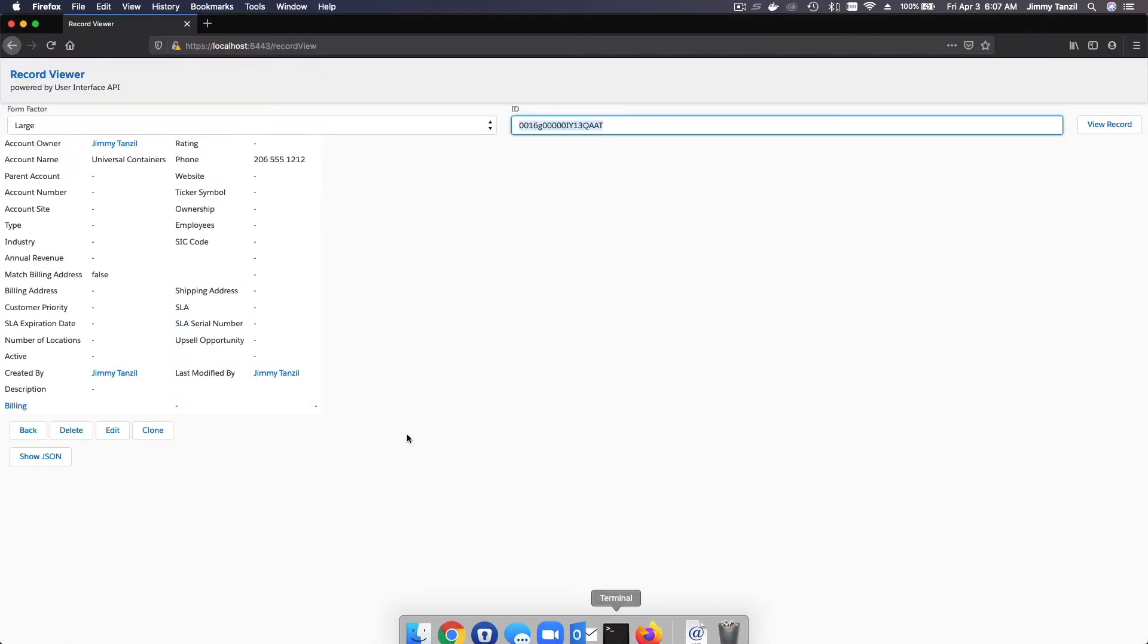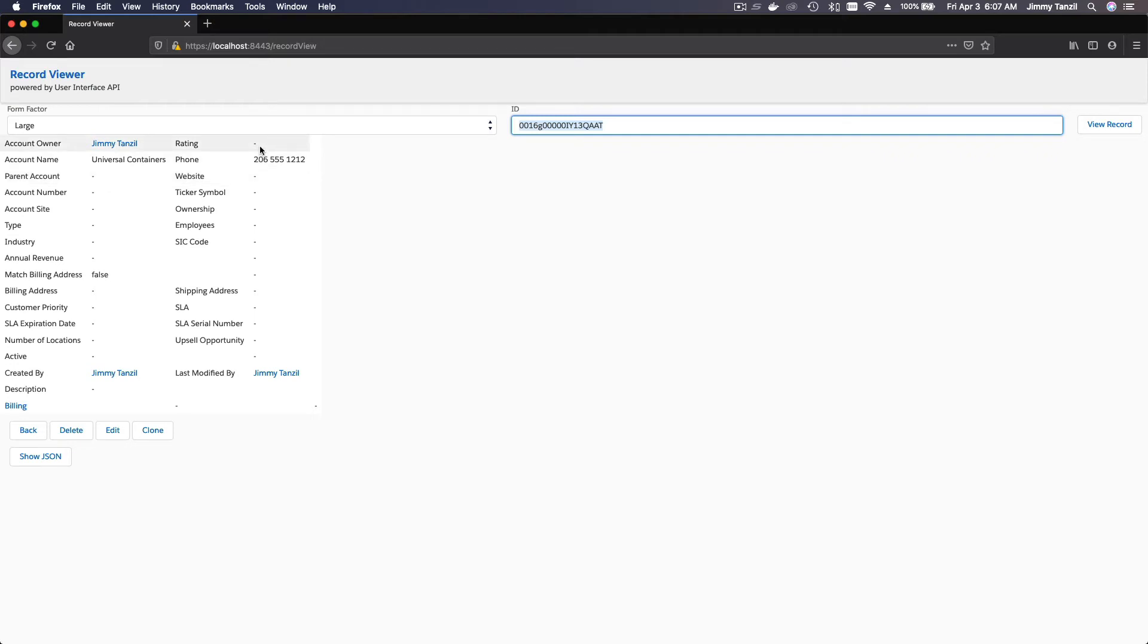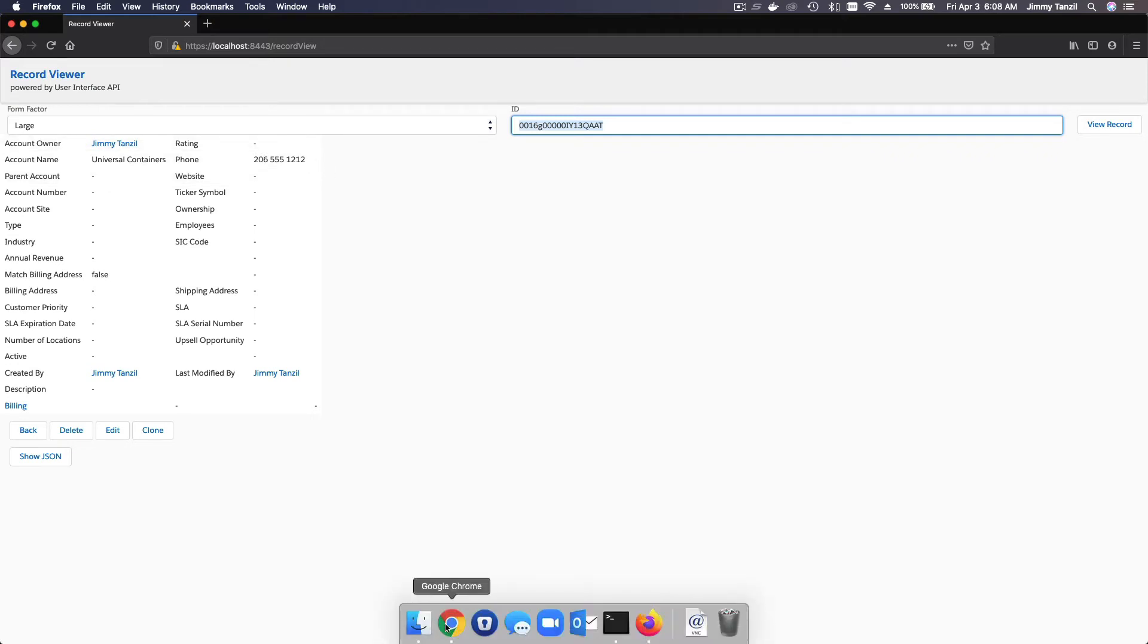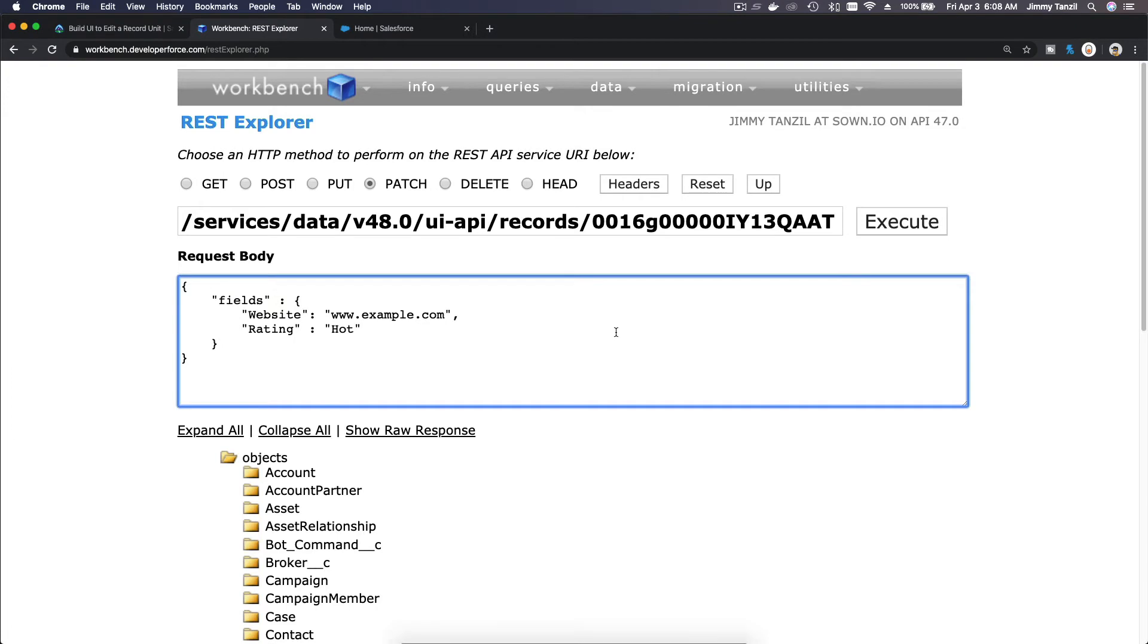If I go back to my record, the website is blank, right? And the rating is blank. It's blank. Now I'm going to execute this. Remember, this is a PATCH. Execute.